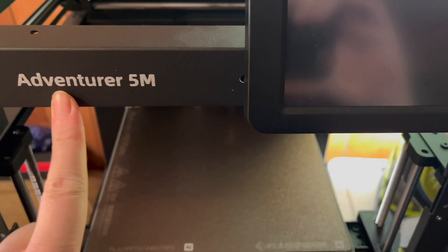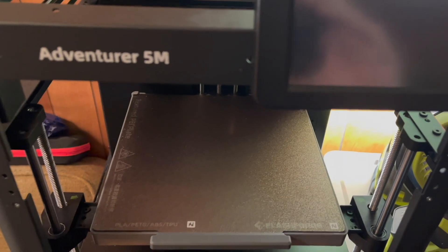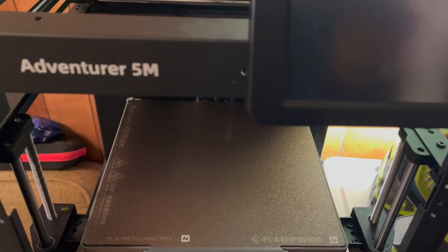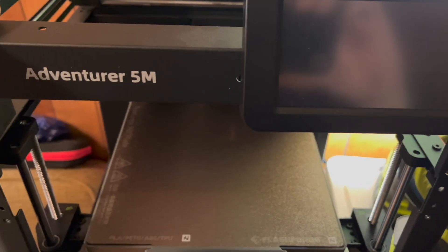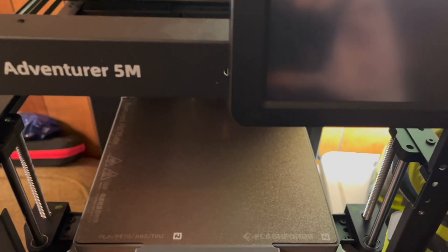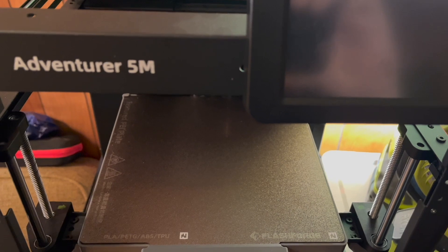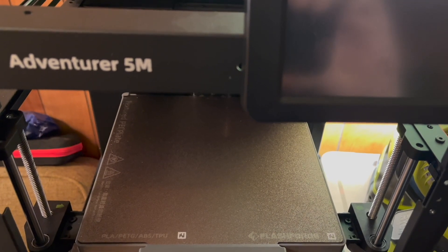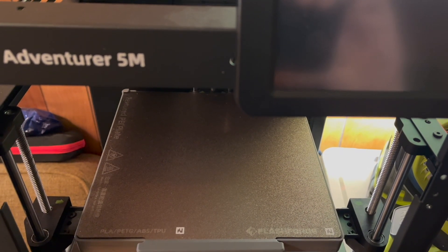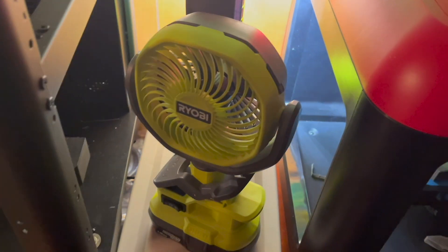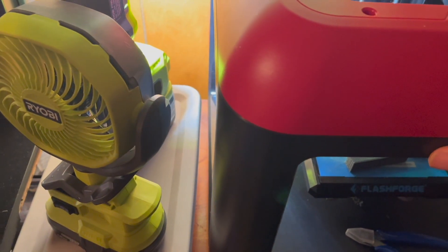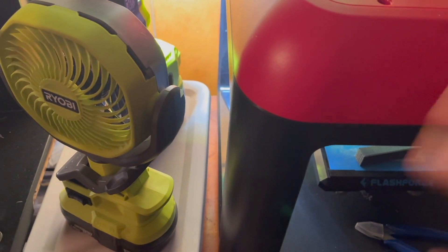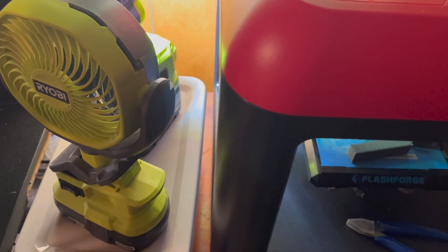This is the new Adventurer 5M. I got this because it has vibration compensation. When it shakes, it compensates for the shaking and prints stuff perfectly. This older printer, one of the older printers I have, when it shakes, prints will unalign and fail.